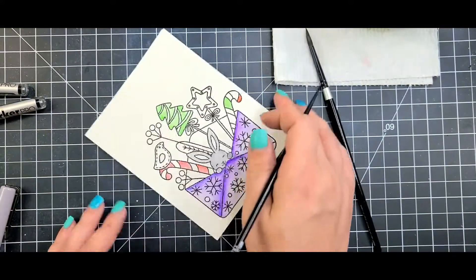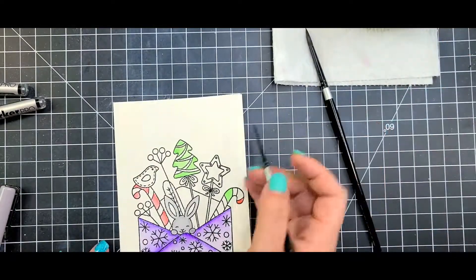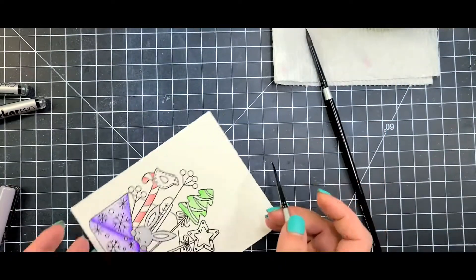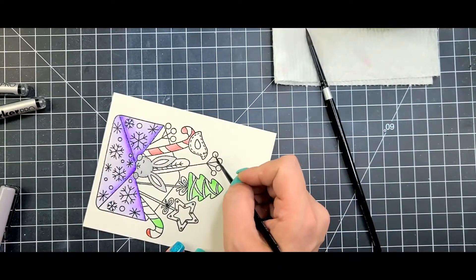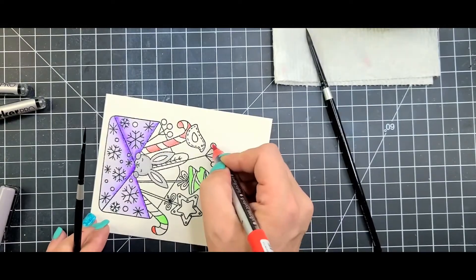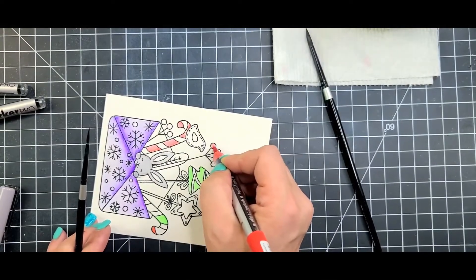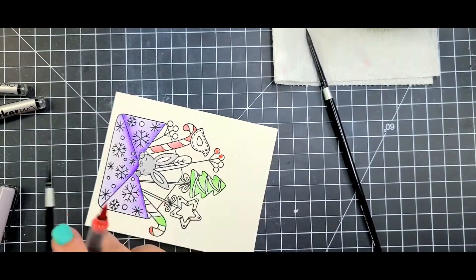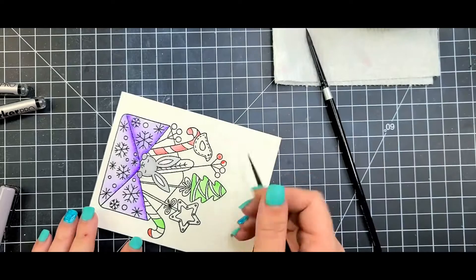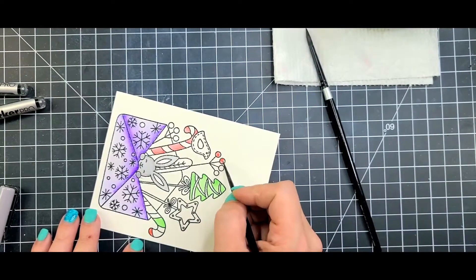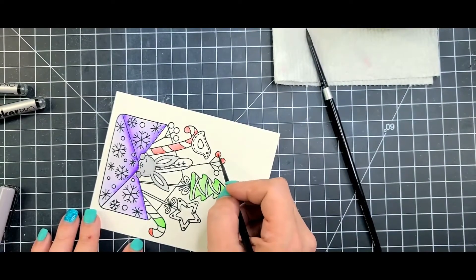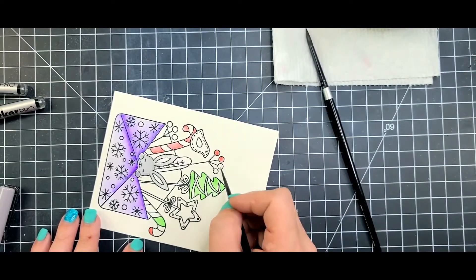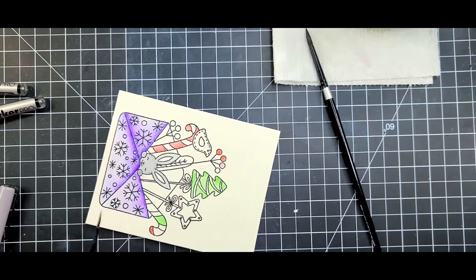I know some people might go back in with colored pencils just to brighten or deepen the shadows, but this Christmas card is going to my Grammy and she likes it when I just pick colors and not make it look like everything else.